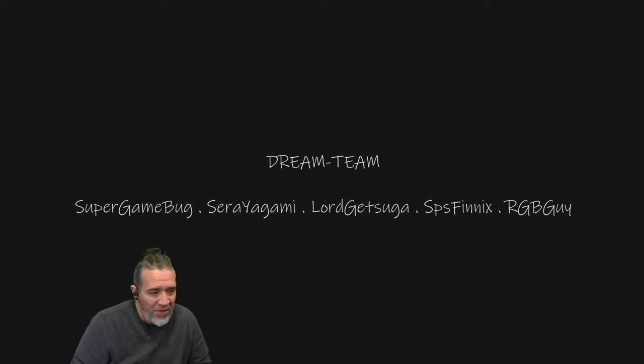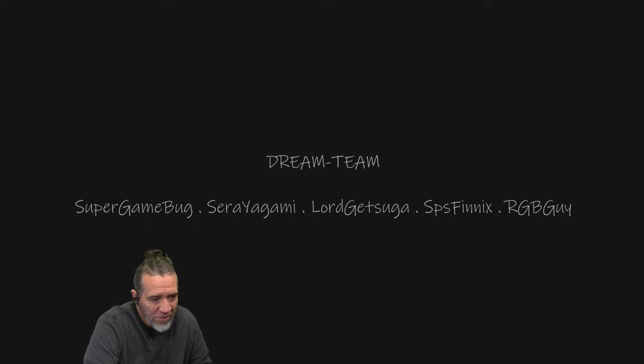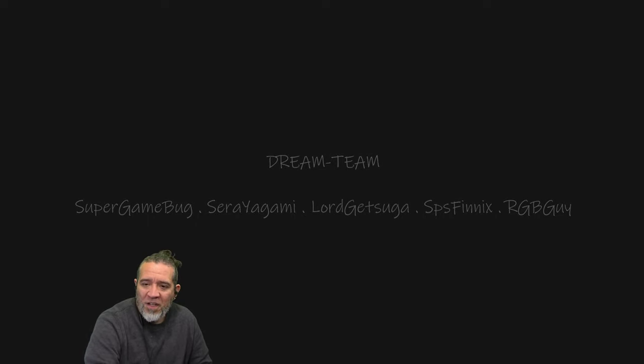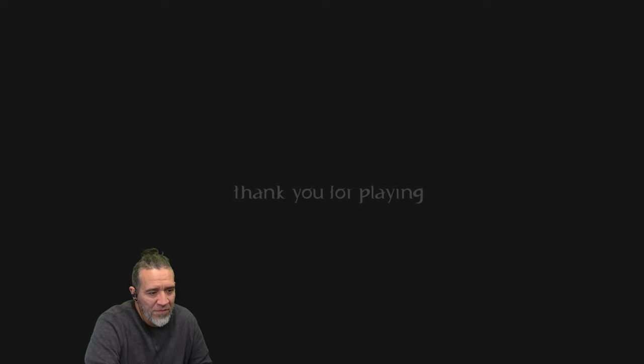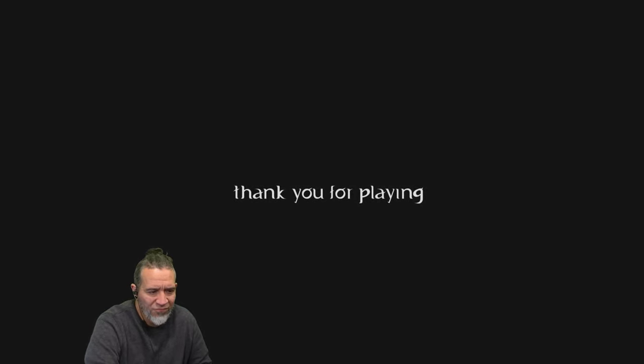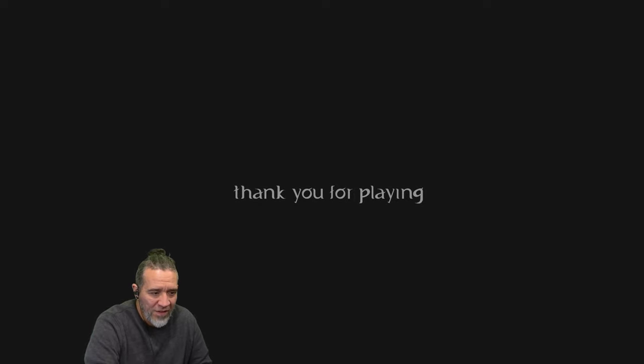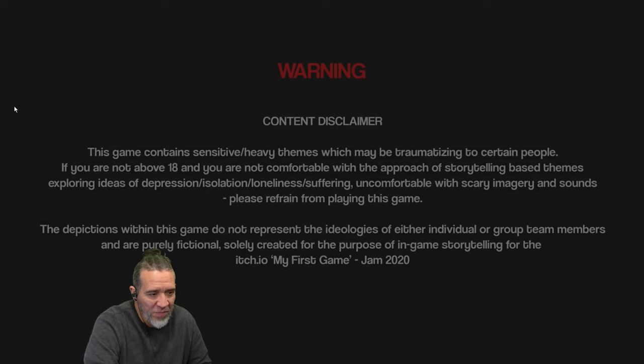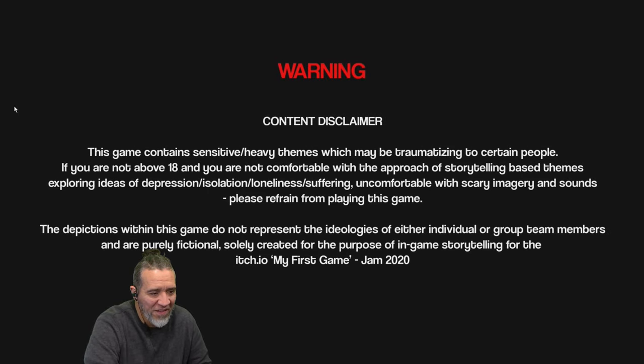So I guess when the game started, she was already a ghost because she, I guess she committed suicide. Holy crap. All right. Wow. Caught me off guard there a little bit. Thank you for playing. All right. Oh, that was a weird game for somebody to make. But um.